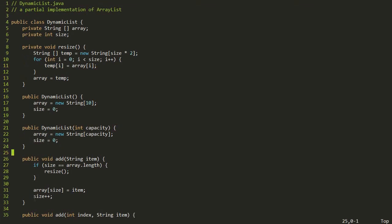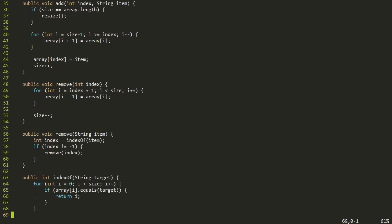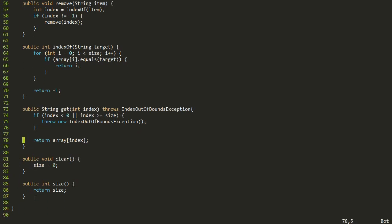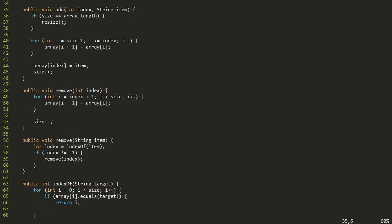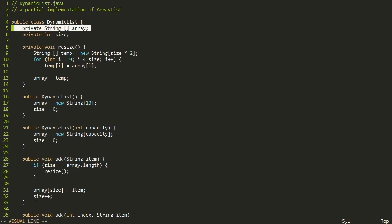We can make a DynamicList, add to it either at the end by default or at any index, and both will automatically resize when the array gets full. We can get data back out with get, clear the array, remove either by index or by value, and search with indexOf. That's probably about 90% of what you need an ArrayList to do. In the next lesson, we'll talk about one important limitation: right now it can only store strings. Next time, we'll look at how to fix that so our DynamicList can store any type of object — strings, integers, floats, custom objects, whatever you can imagine.